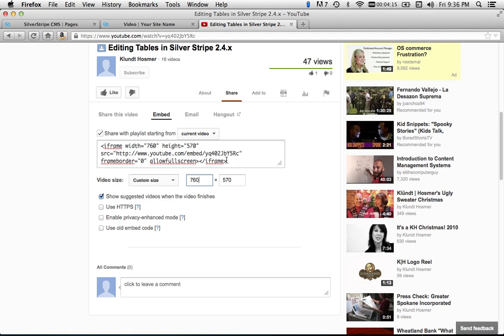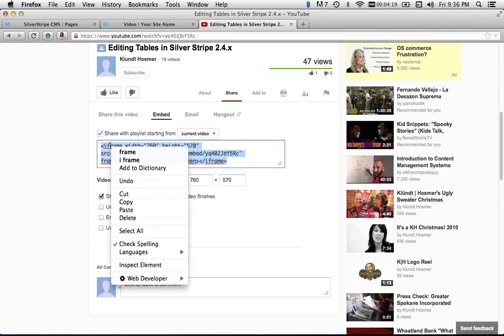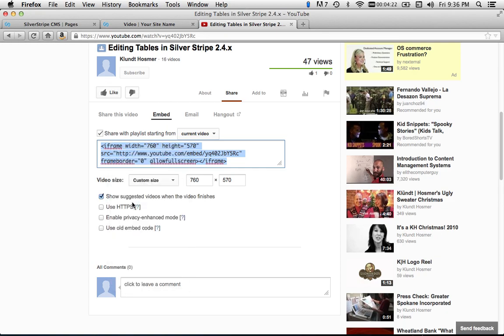So now I take this code and I copy it. I can do that with a right-click and choose copy, or I could do it with Command-C on a Mac, and I believe it's Control-C on Windows.